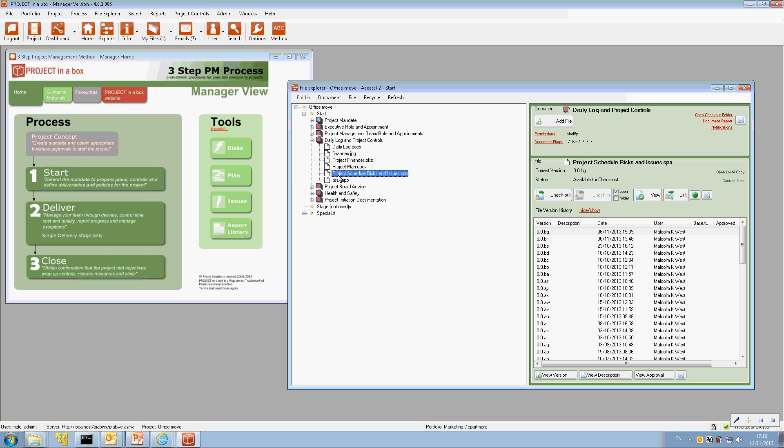That content is immediately reflected into what we call the project controls database within the application. So it reads effectively all the content from that file into the central database and mixes it with the risks and issues from all the other projects held in the system.